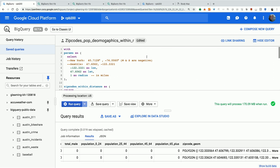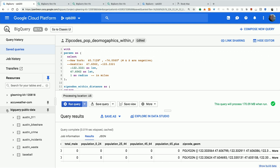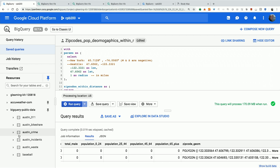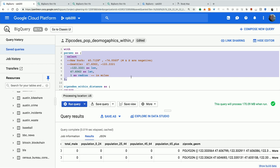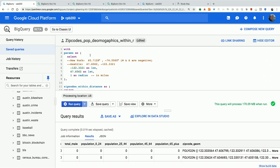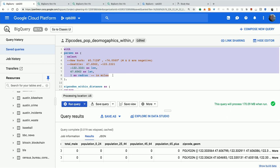This is the BigQuery web UI. On the left panel are asset navigators — you can look at your queries, saved queries, job history, and datasets, including BigQuery public data. The query composer window is where you write your SQL, and you get your results back in the lower pane. I like to use WITH statements to pull parameters up to the top of a query. We're going to set parameters — latitude and longitude for the center of Seattle, where we'll pretend to put a store — and stipulate the radius as one mile.